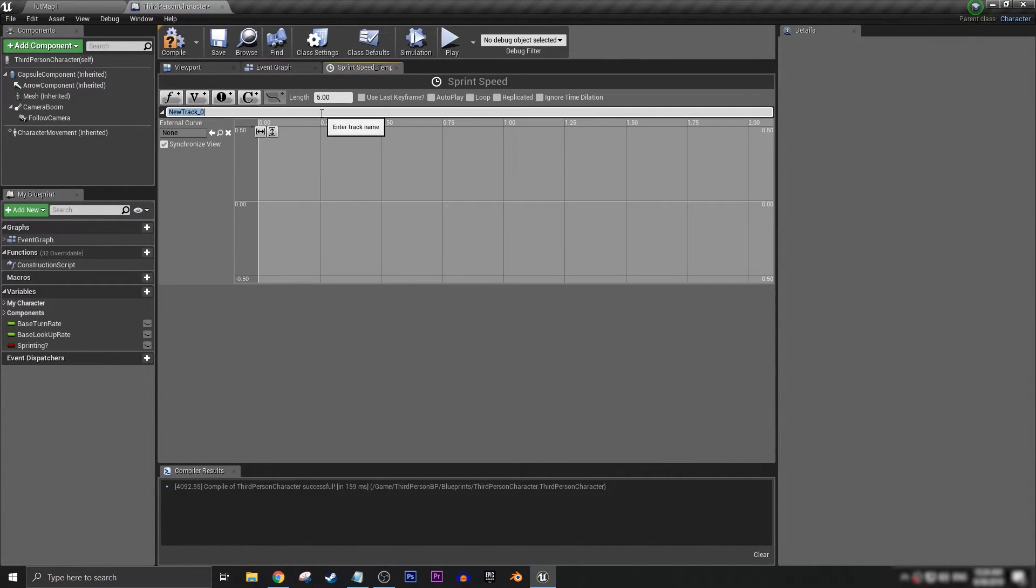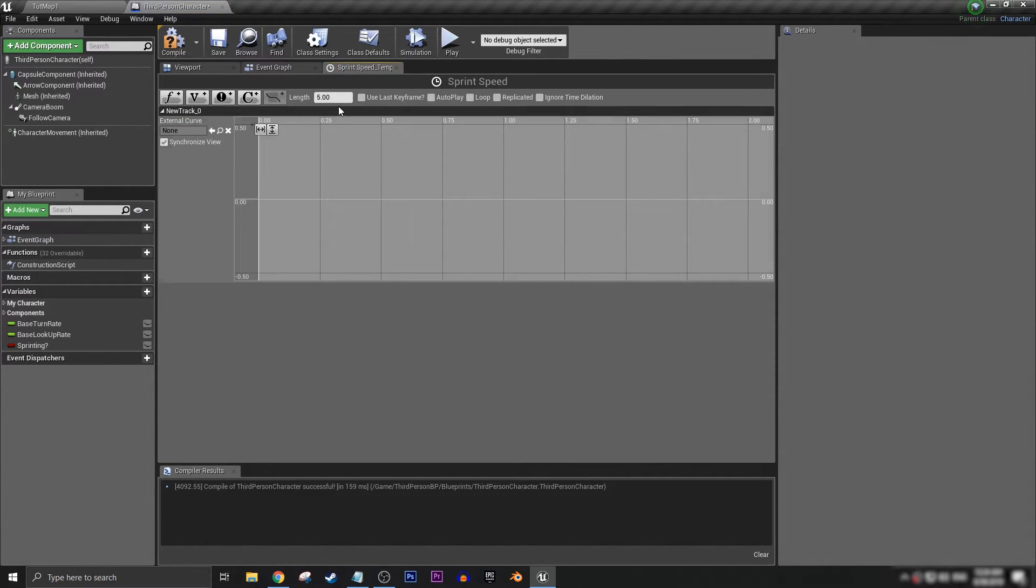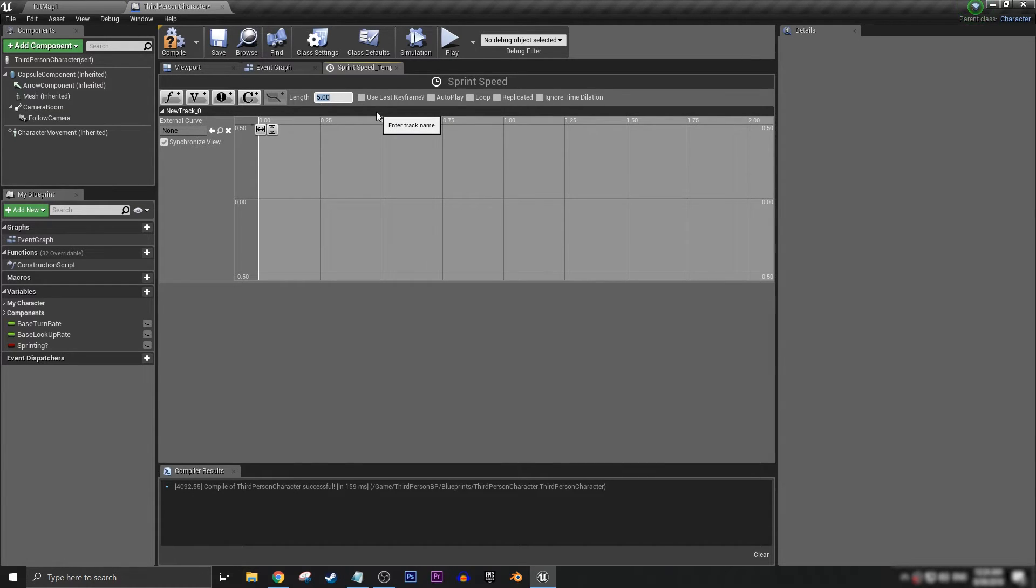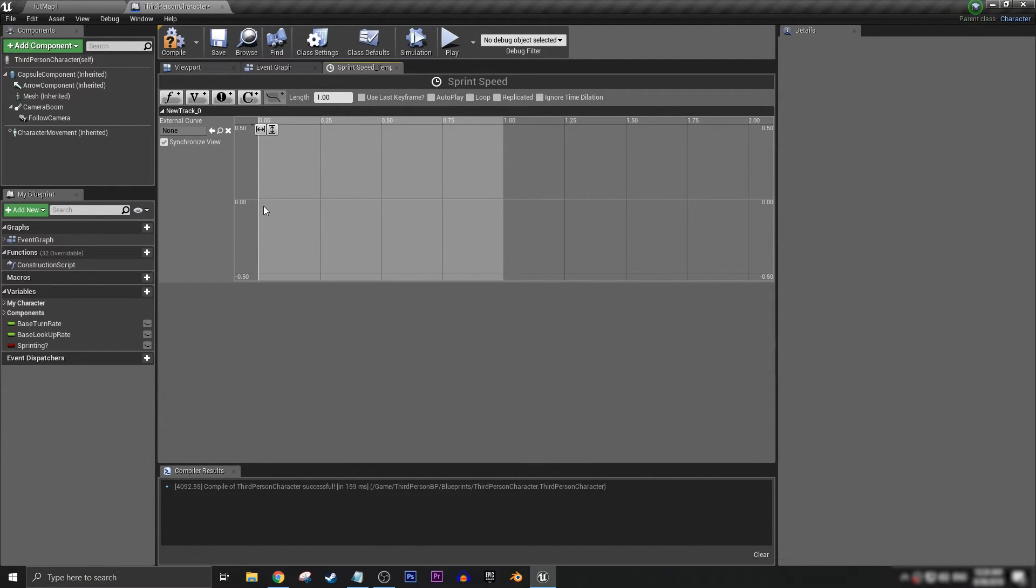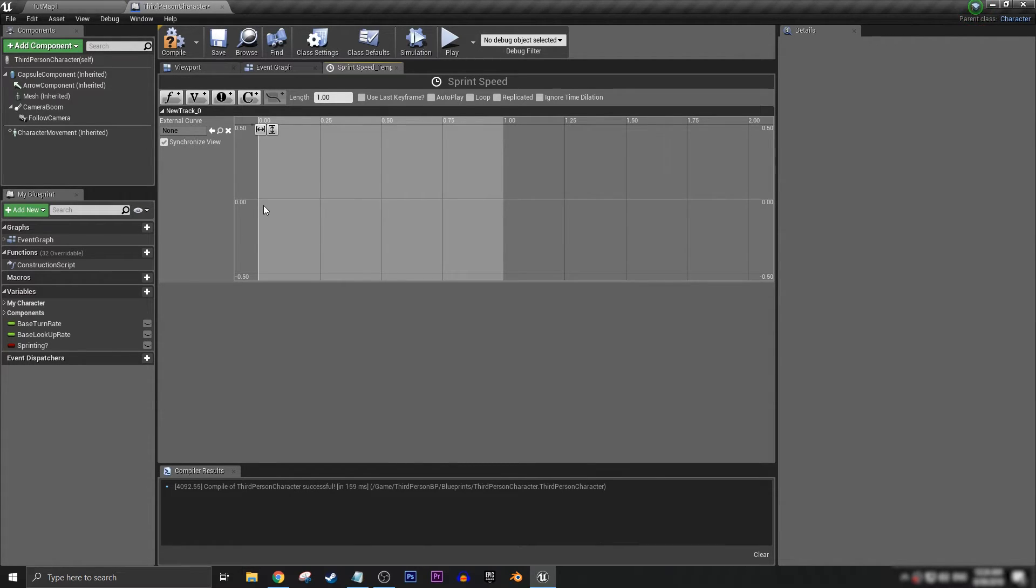Create a float track. Now you can set the length to whatever you want. We can make it very noticeable in this tutorial, let's make it one second. If I was making this for my own game, I'd probably set this to a very subtle quarter second to half a second.